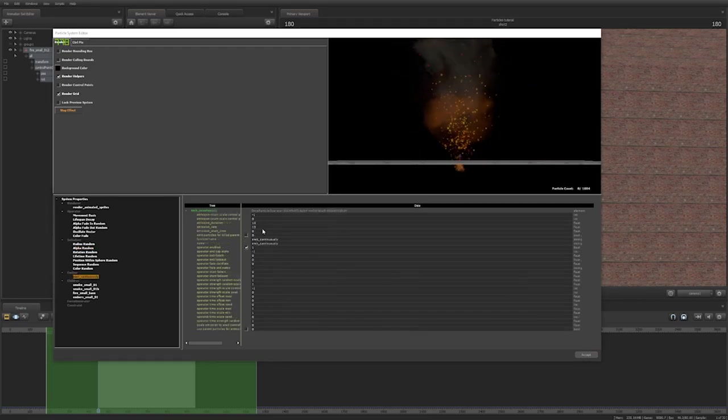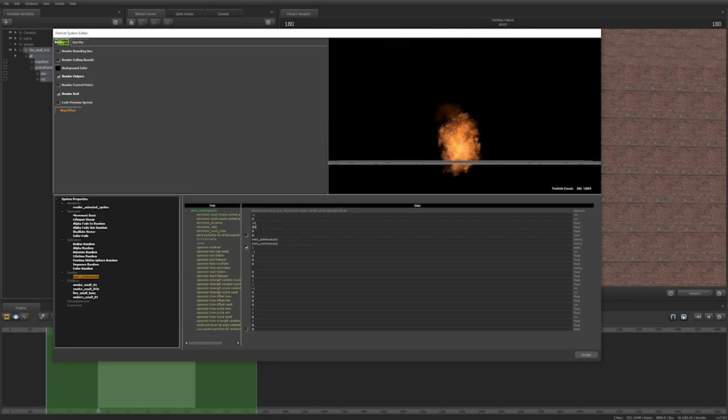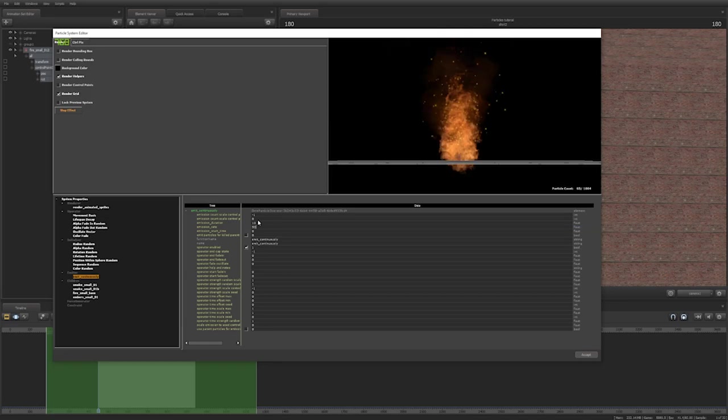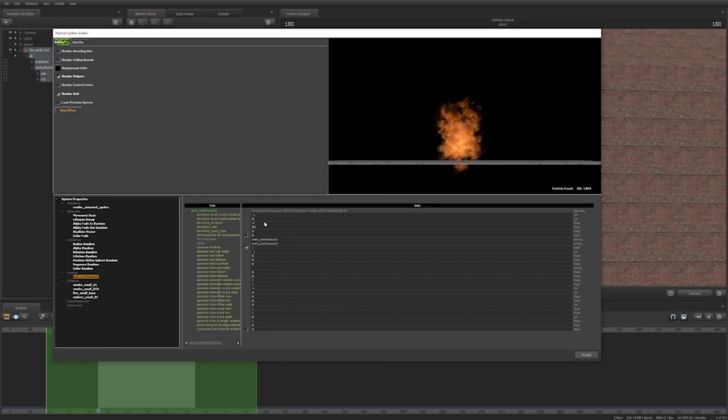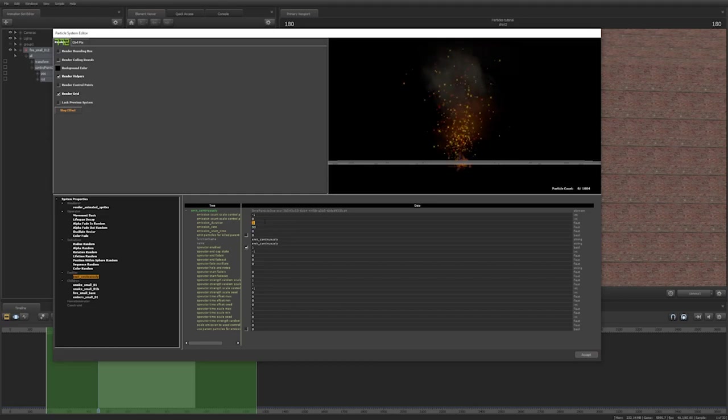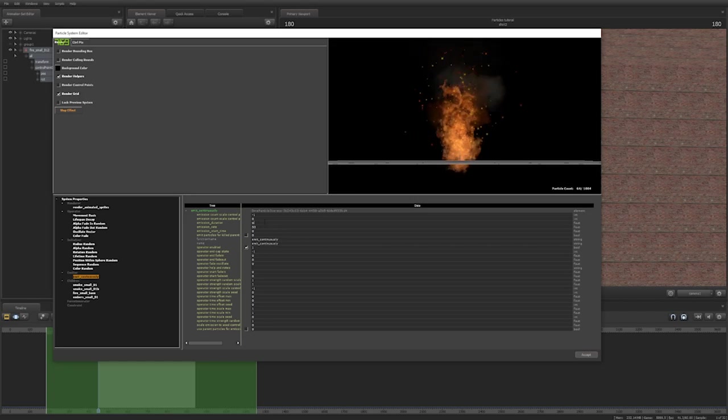For emit continuously, your emission rate sets the amount of particles you want to be emitted per second. An emission duration sets how long you want the entire emission to last. An emission duration of zero means particles will be replaced as they die.